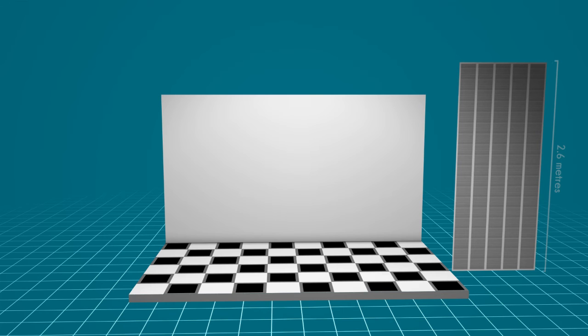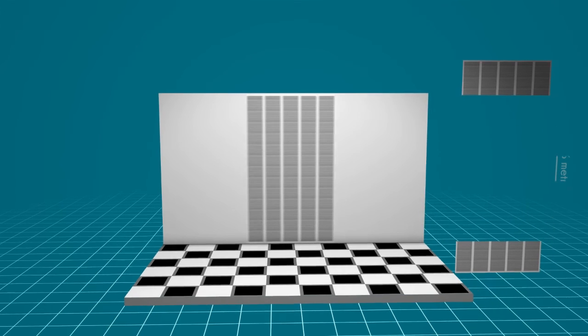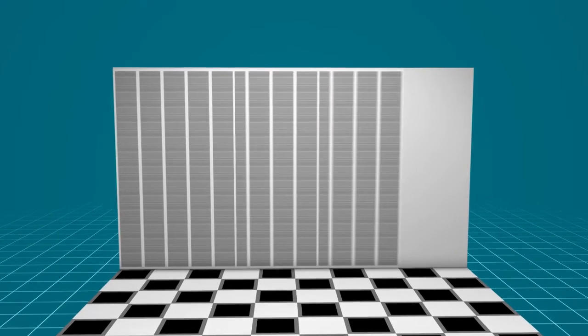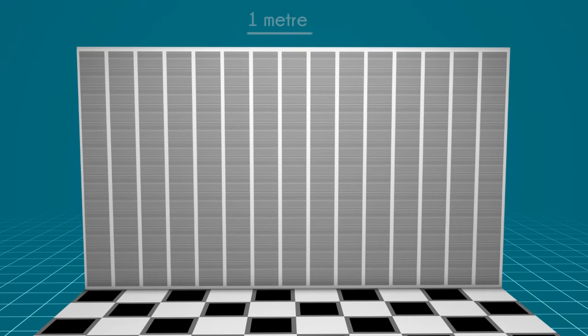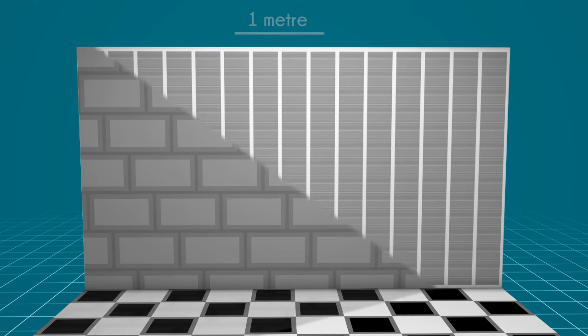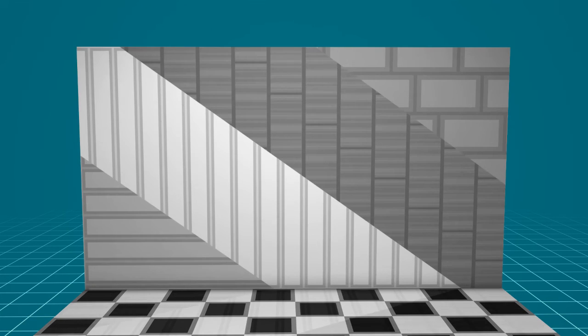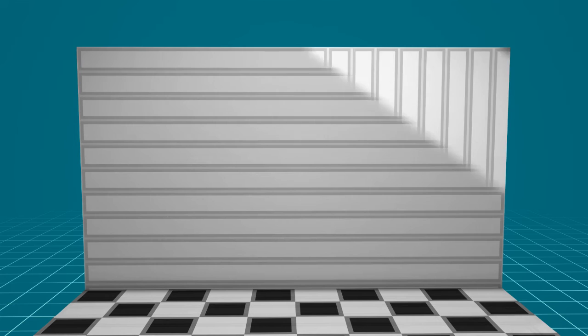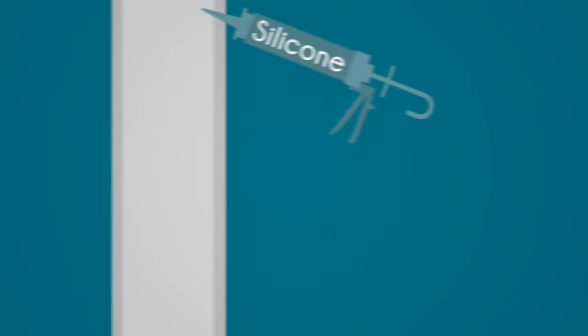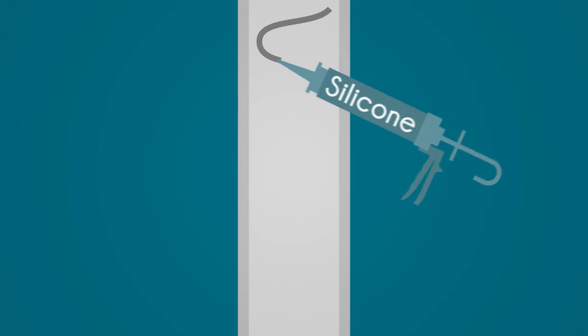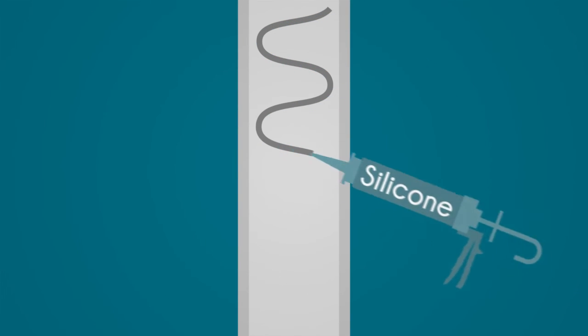Four panels will cover a meter, and with a range of trims and corners available, fitting is made even easier. To install cladding, all you'll need is grab adhesive or silicone.